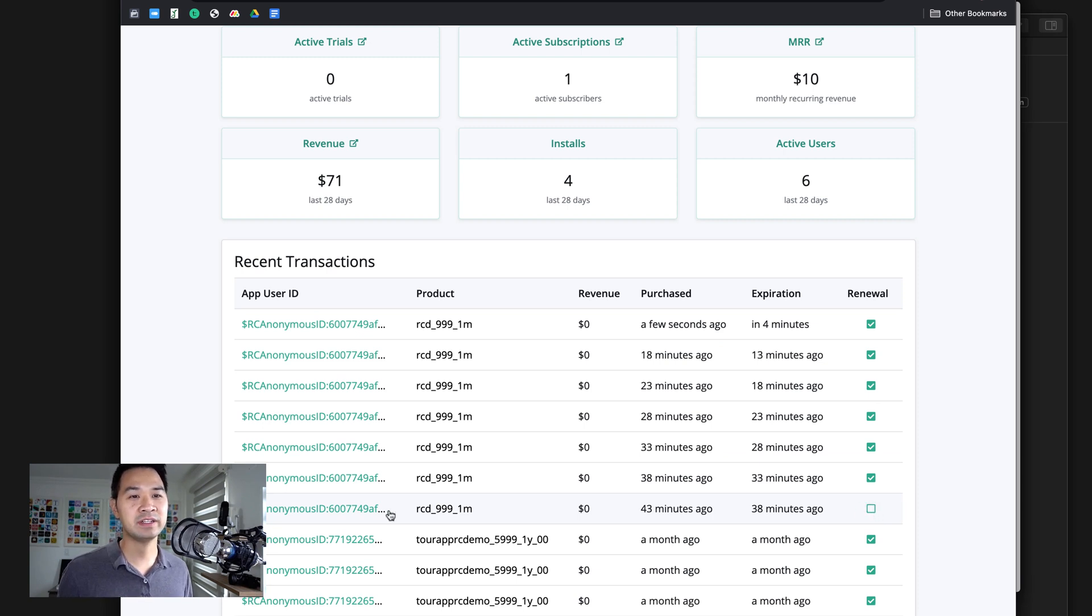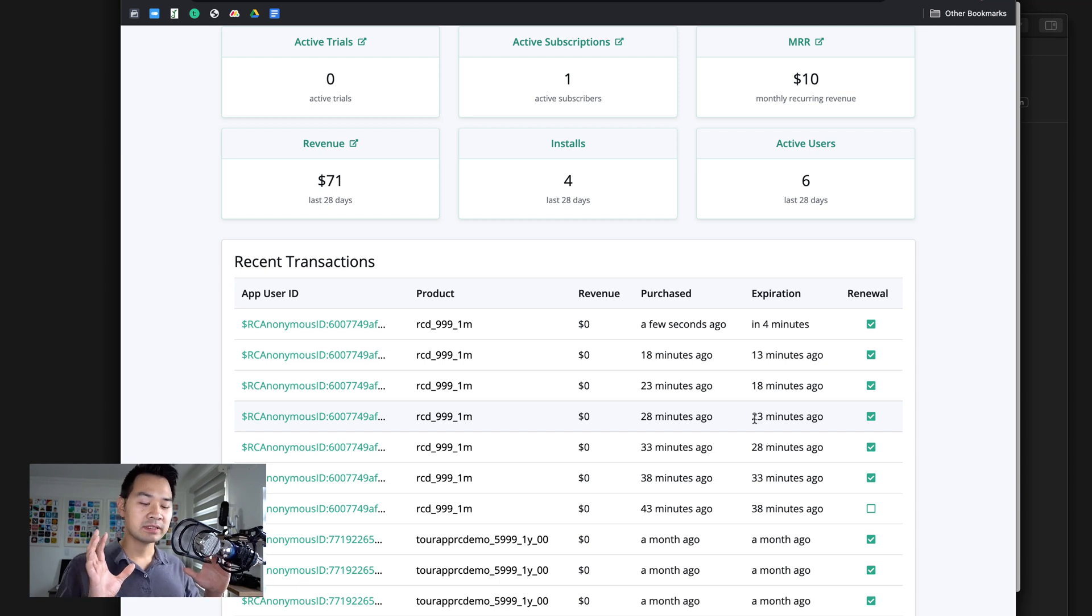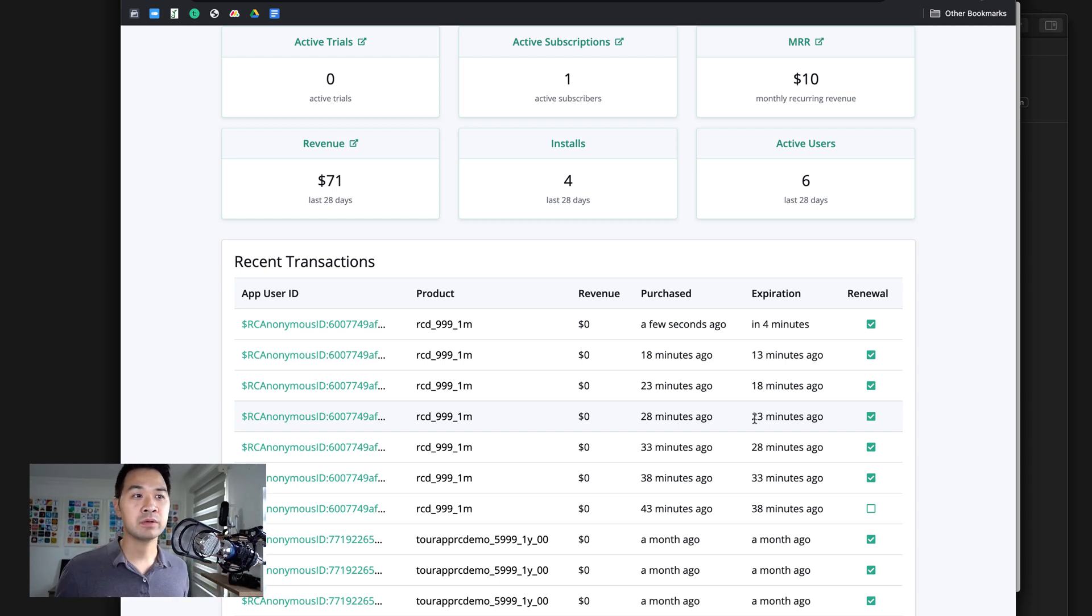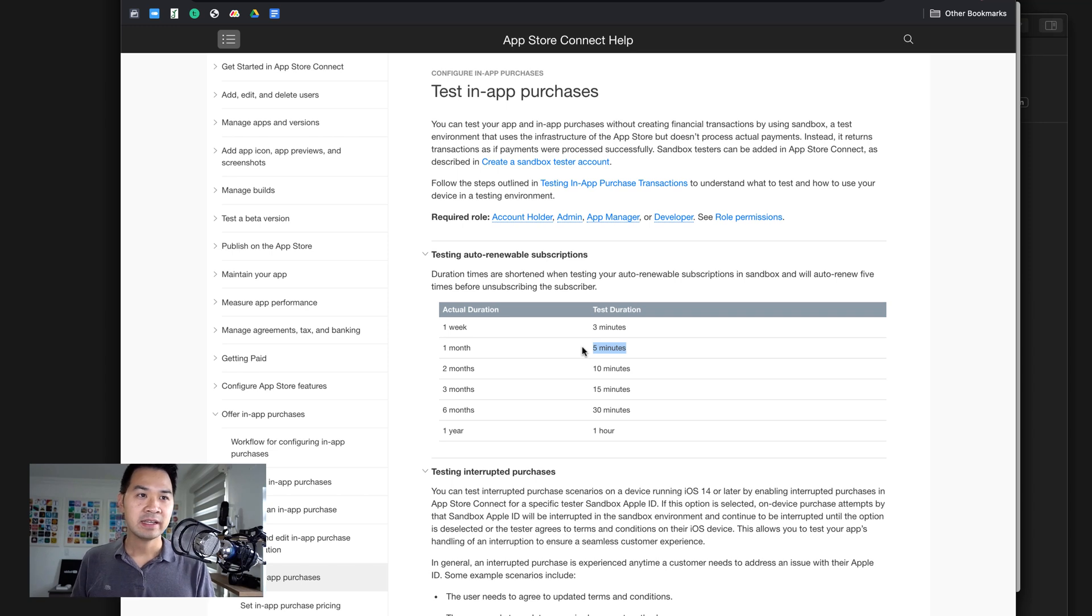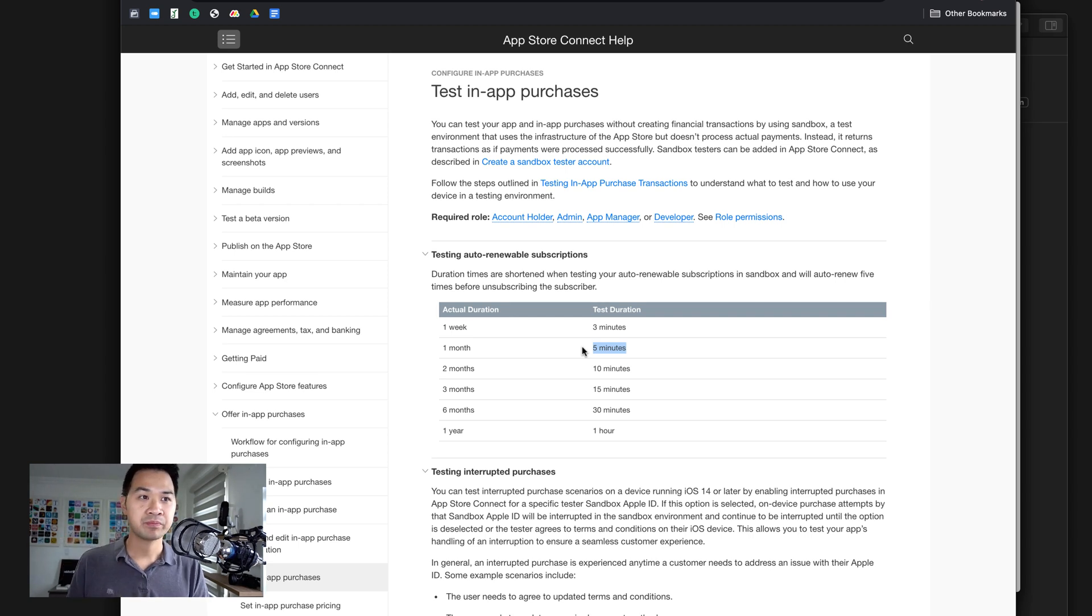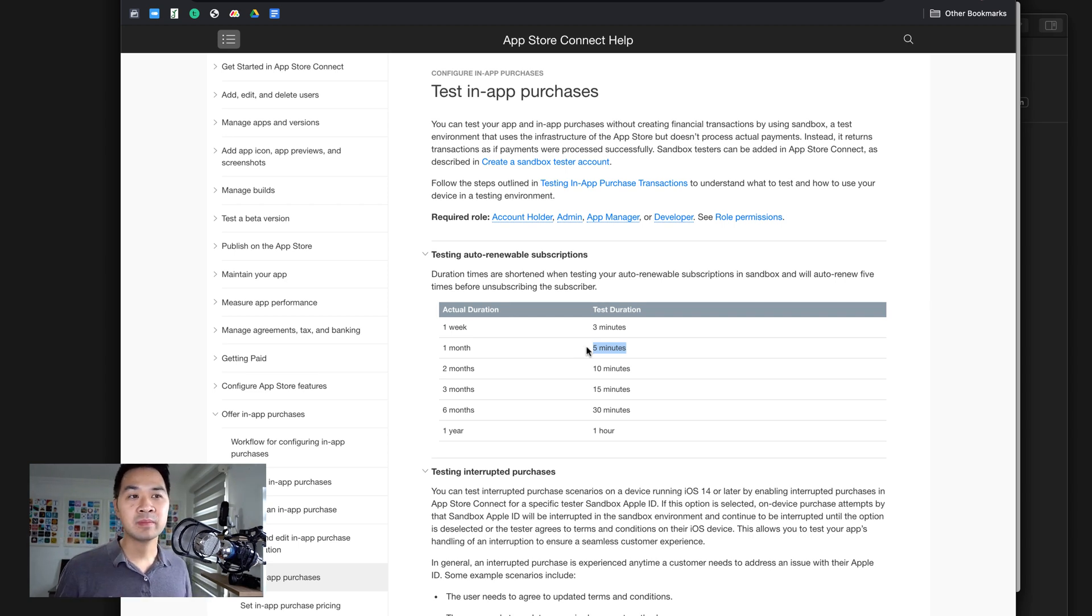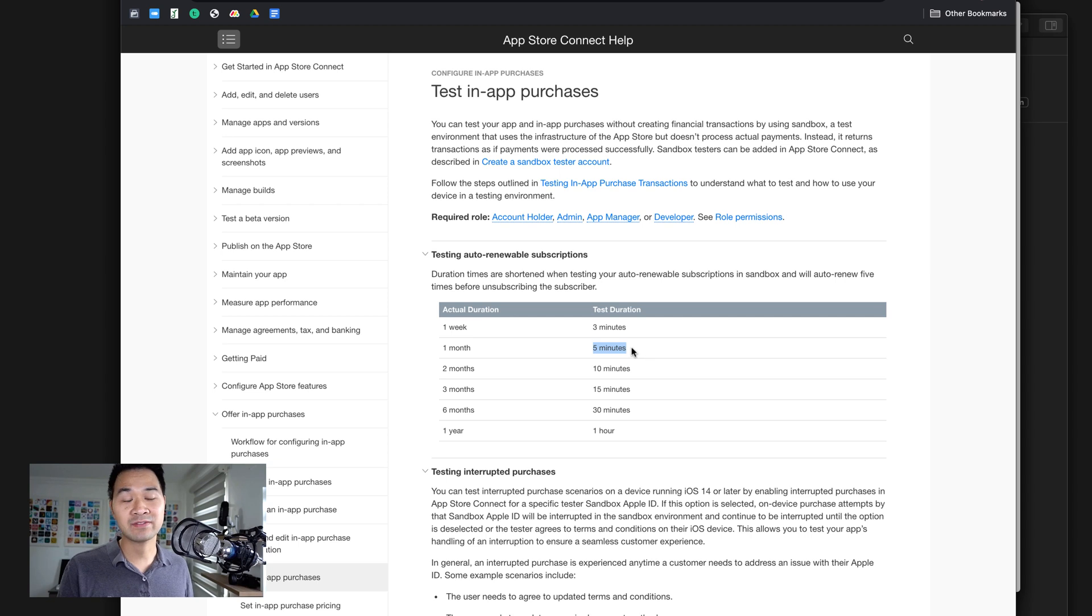It's counted as a renewal because I've used this sandbox tester before a little earlier to test this out. You can see this first initial purchase was not a renewal. But when you're testing in-app purchases, all of the time frames are shortened. So this is a one month subscription, but it is actually going to only last five minutes. And in five minutes time, that one month will have expired and it will renew, and it's going to do this a maximum of five times.